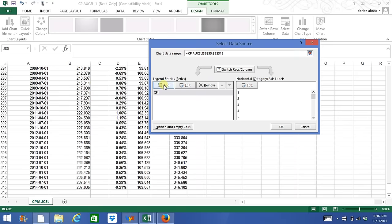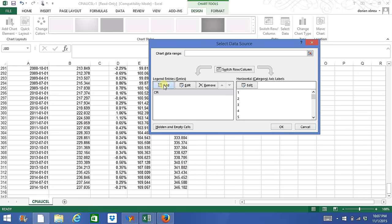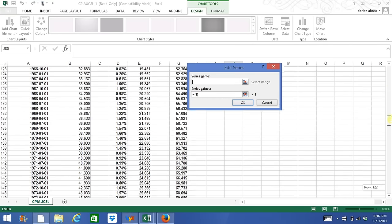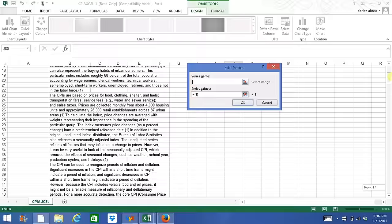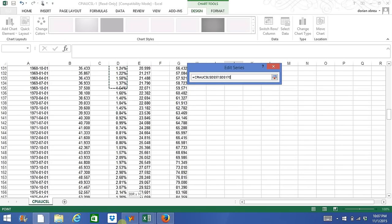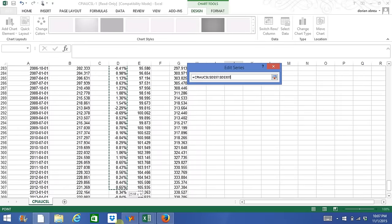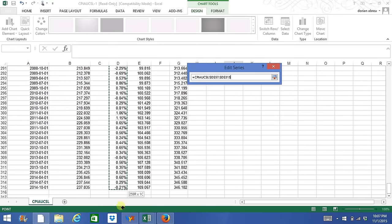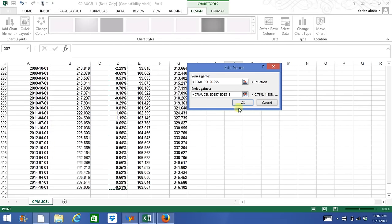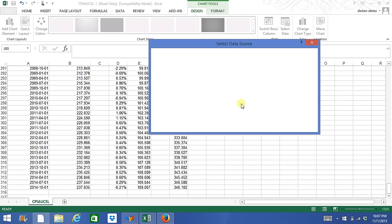We want to add a second series. The second series we'll add is going to be the inflation rate, for example, and the values for this series. OK, we'll press OK.